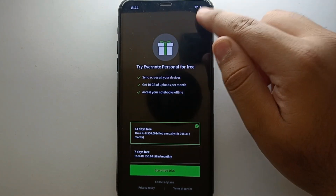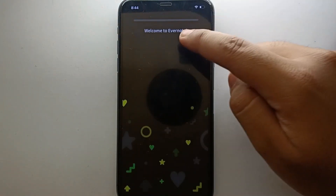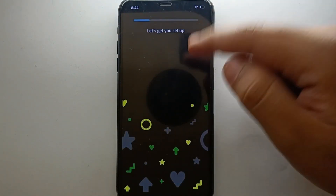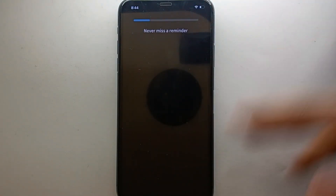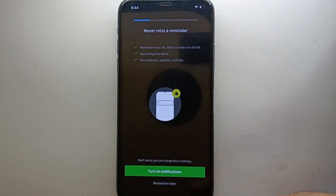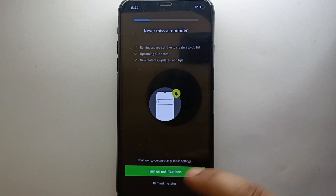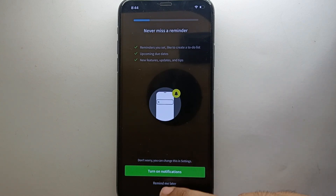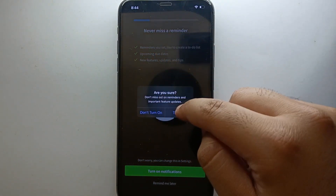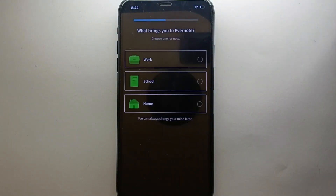After that, it will take a moment and then greet you by saying 'Welcome to Evernote.' It will then ask you about a few options — if you want to turn certain features on or not. If you want to turn them on you can, otherwise click 'Remind me later.' If it asks for permissions, you can allow or skip that option.